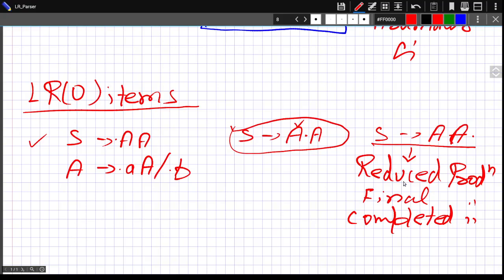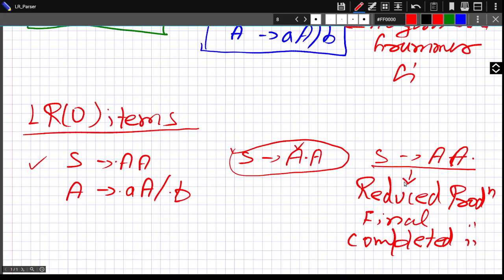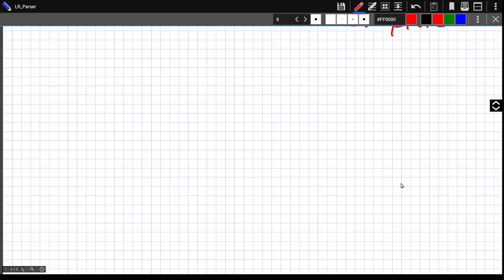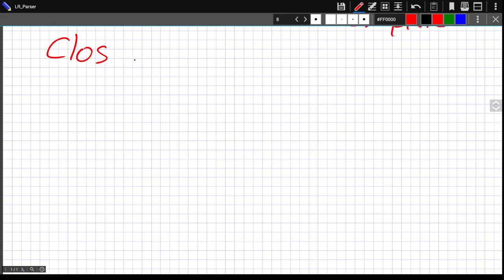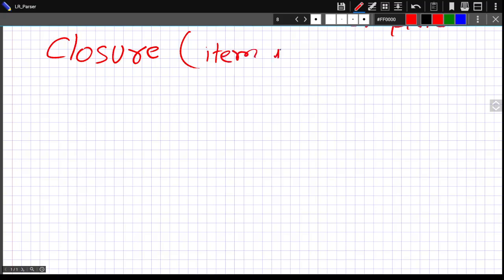Having understood augmented grammar and LR0 items, we are now ready to understand the closure function. You may have studied first and follow functions in previous videos about recursive and non-recursive descent parsers. Now we are going to see the closure function, which is helpful in LR parsing. For finding closure, you give as input some item I.